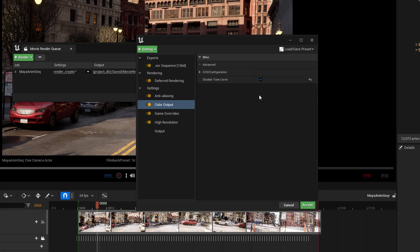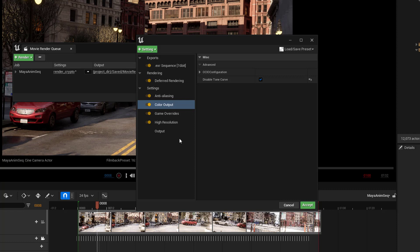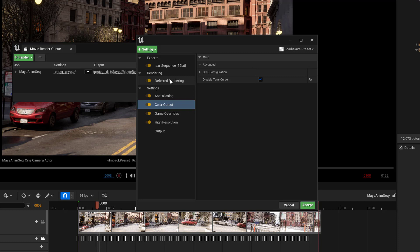And that's so that we get a linear, a scene linear EXR file out of this. And those are the basic settings that you need just to render out any kind of EXR sequence. And if we're doing Deferred Rendering, that means we're rendering out from our camera as opposed to the panoramic rendering that we did before.